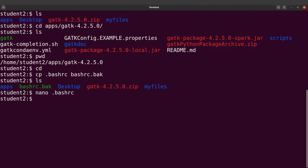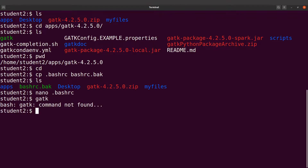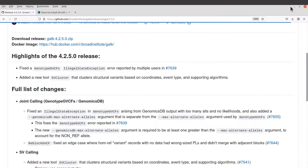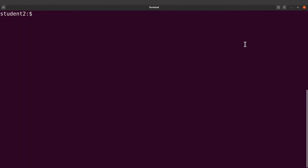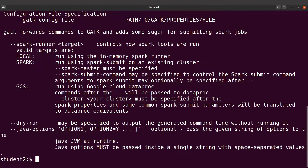With the current terminal still open, if you type gatk there will still be an error. So what you have to do is open a new terminal and run GATK there. I recommend that as long as this terminal is open, just open a new one. So I have a new terminal here — I'll just type gatk and everything runs nicely.